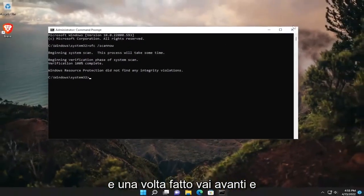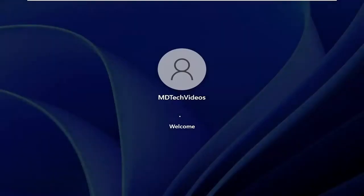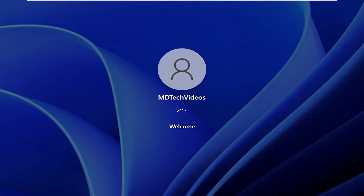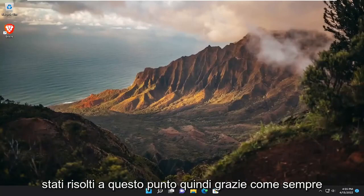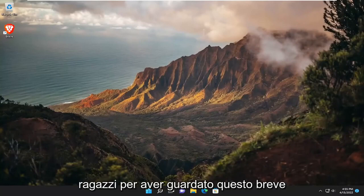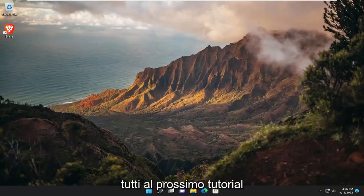And once it's done, go ahead and close out of here and restart your computer. Now that we're back in Windows, I would suggest checking for updates and then hopefully that error should have been resolved at this point. So as always, thank you guys for watching this brief tutorial. I do hope I was able to help you out and I look forward to catching you all in the next tutorial. Goodbye.